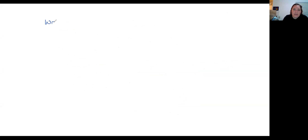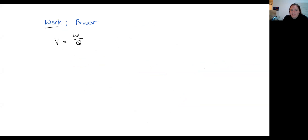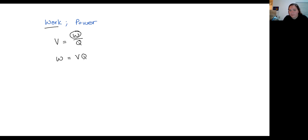Just before we have our break, I want to talk to you about work and power. There are a whole bunch of equations in this section on your formula sheet for work and power. I find the easiest way to think about work is V equals W over Q — this was our first equation where we looked at work. So what we can do to get our equations for work is quite simply rearrange this formula.